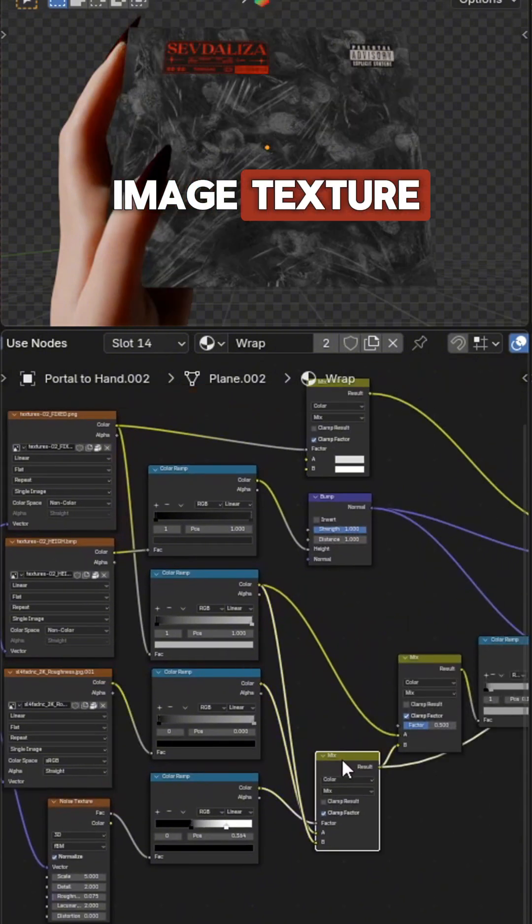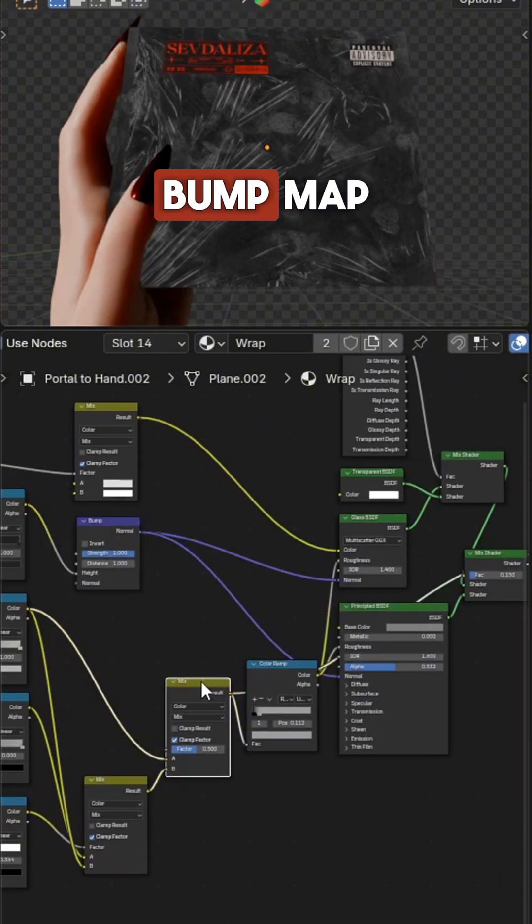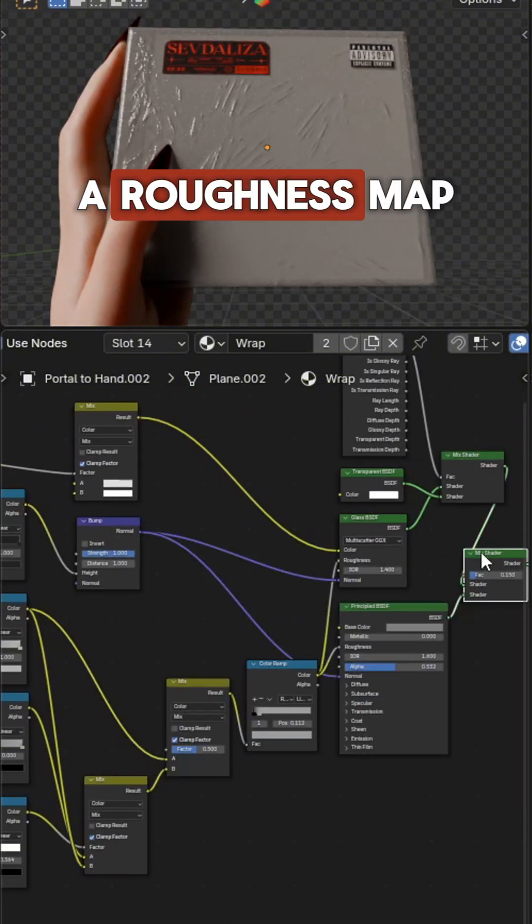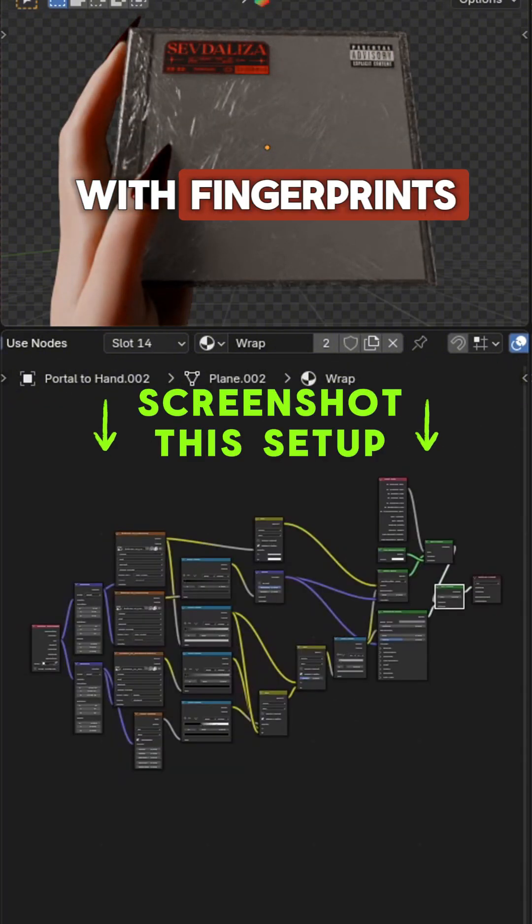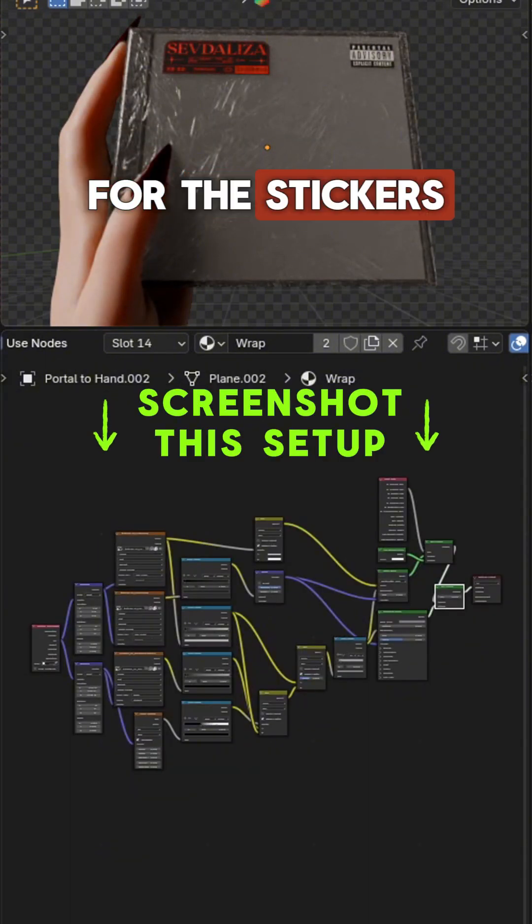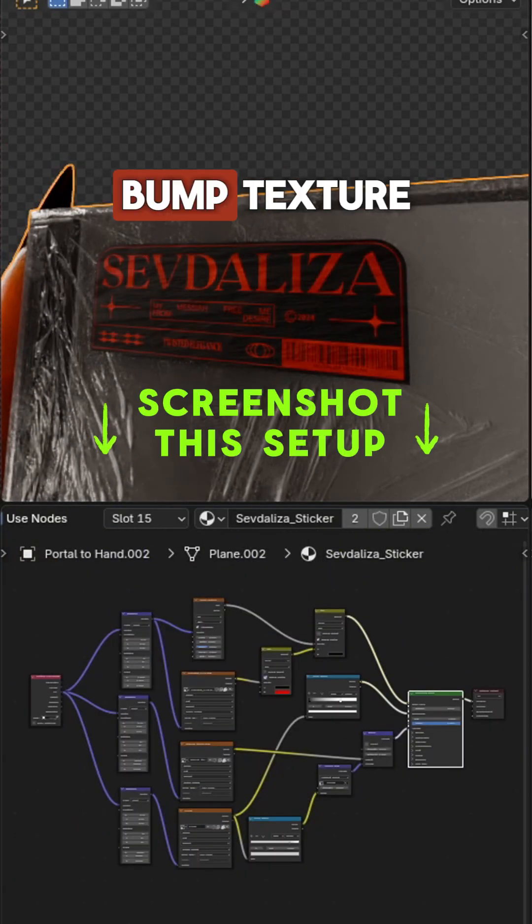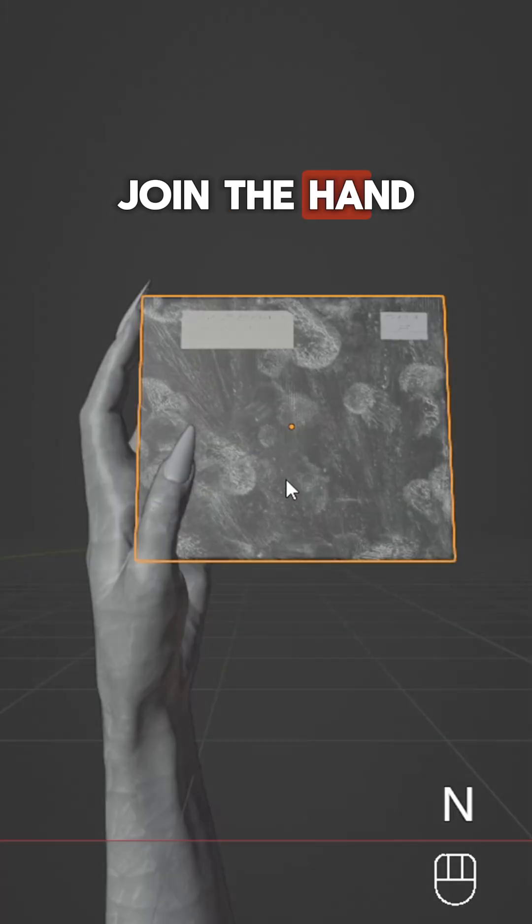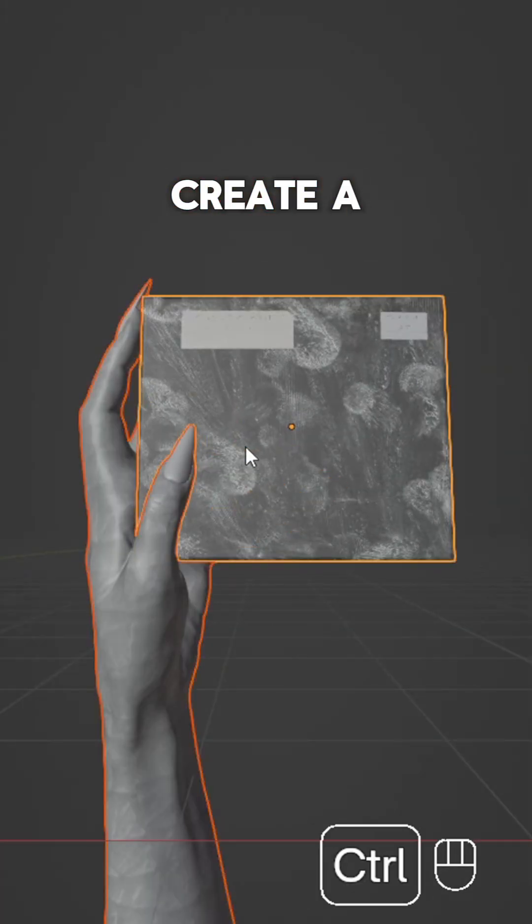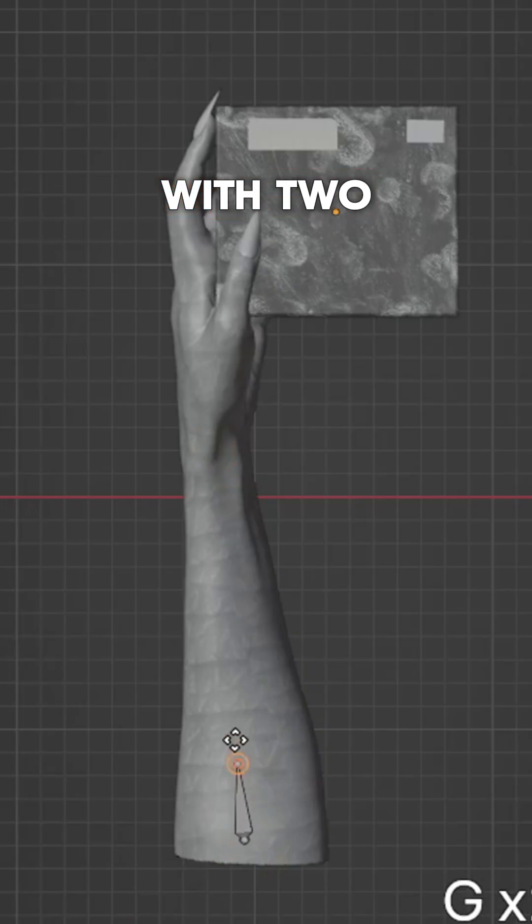For the wrap material, use a simple image texture with a generated bump map combined with a roughness map with fingerprints. For the stickers, use a black and white image with a paper-like roughness and bump texture. Join the hand and CD, then create a second rig.